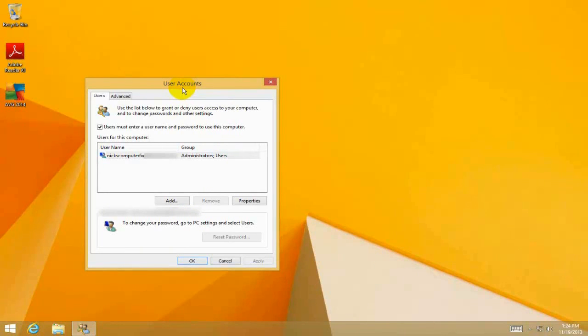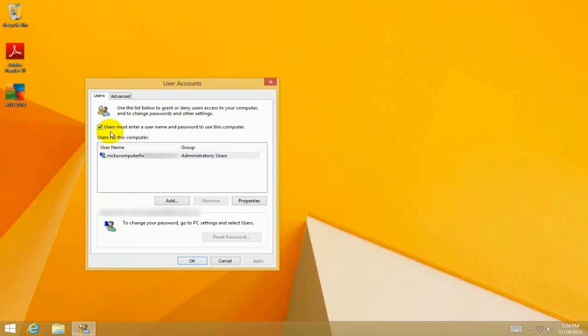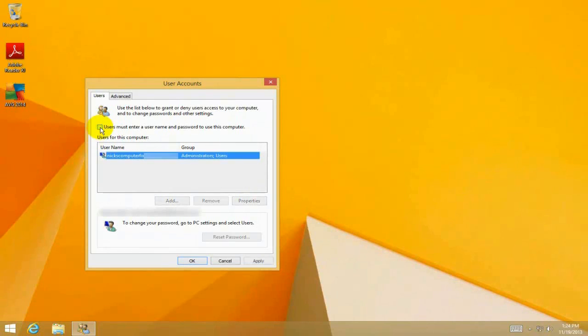Once you're in the User Accounts window, find the checkbox that says 'Users must enter a user name and password to use this computer.' Uncheck that checkbox, then go down and click OK.